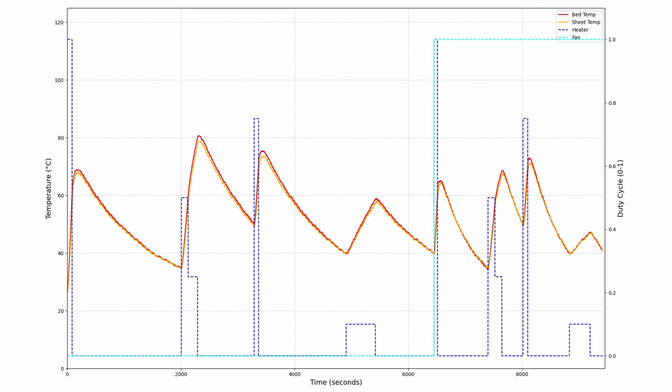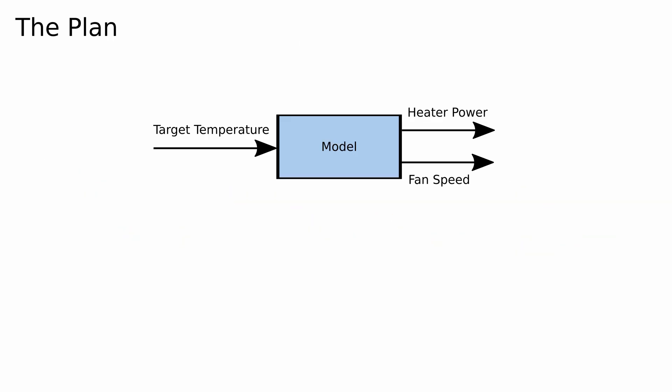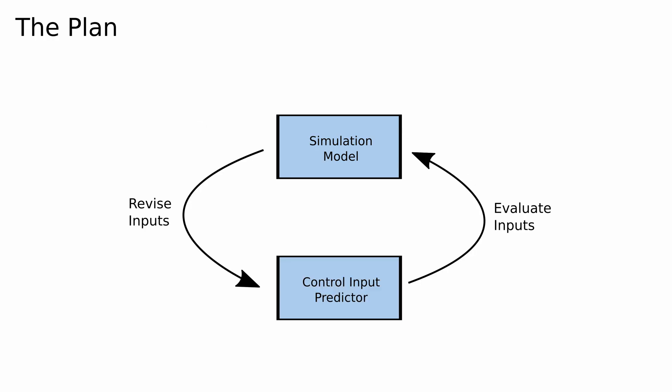Once I did one set of heating and cooling cycles, I repeated the experiment with the fan turned on. Here's what the data looks like if we zoom out. So now we just need to figure out how to build a model which, given some target temperature, will predict what heater and fan inputs we need to provide. We're going to do this in two steps. First, we're going to build a model that, given some heater and fan inputs, will tell us what the eventual temperature will be. Second, we'll use some algorithm to generate control inputs and evaluate their correctness against the model.